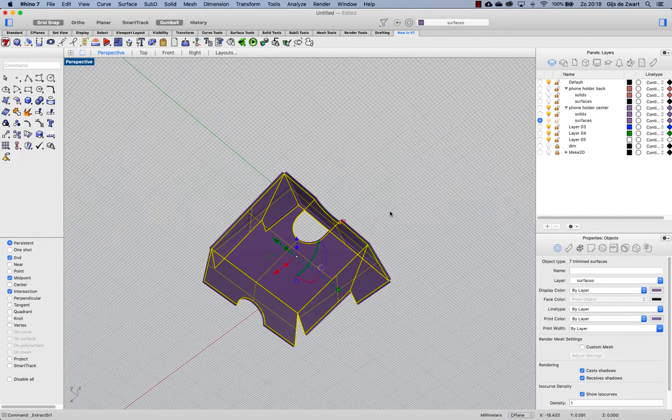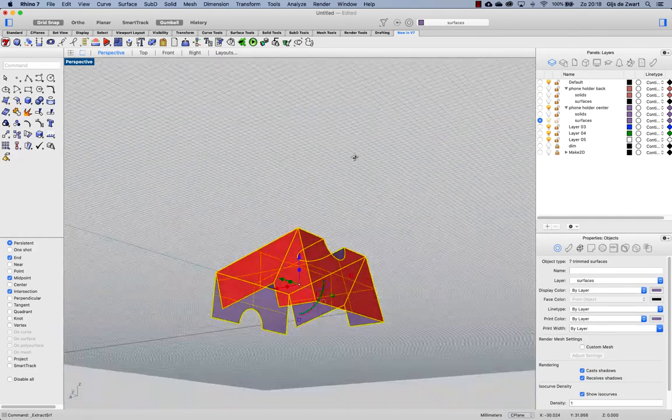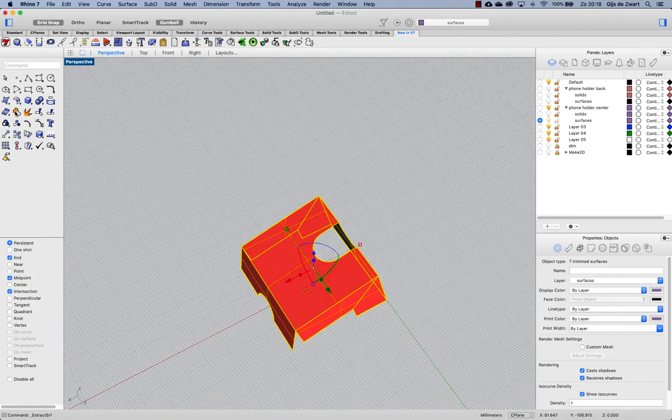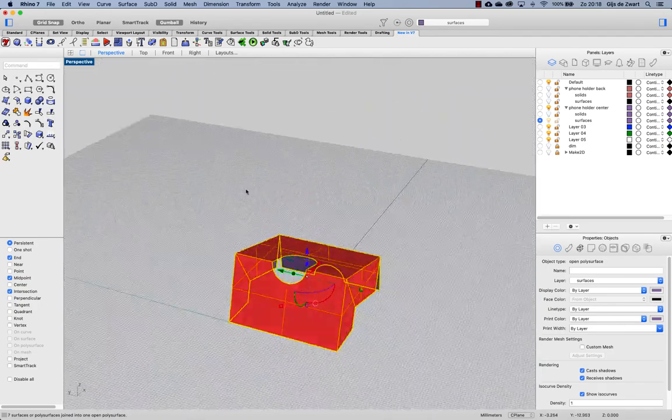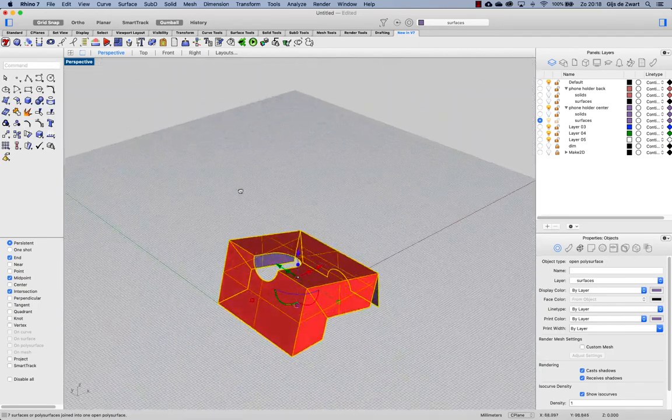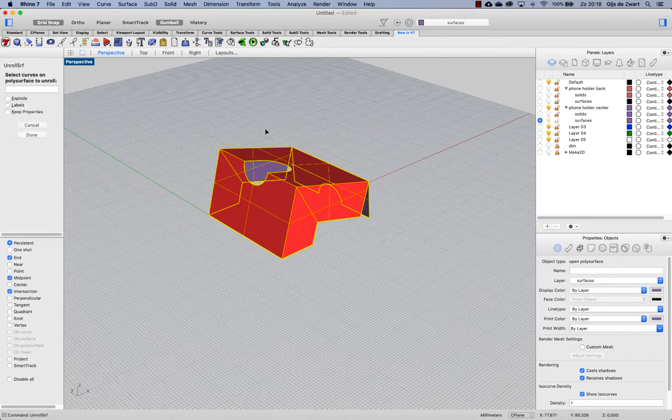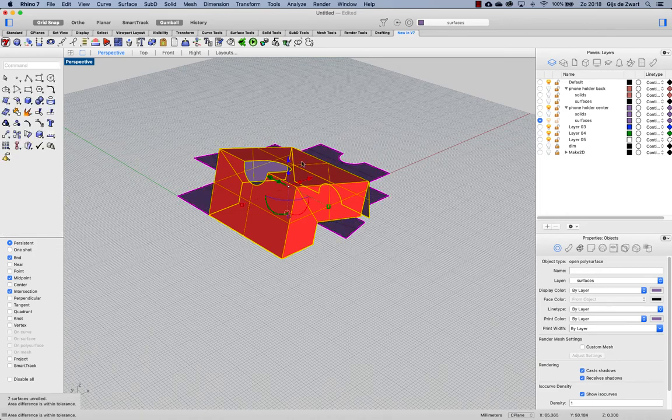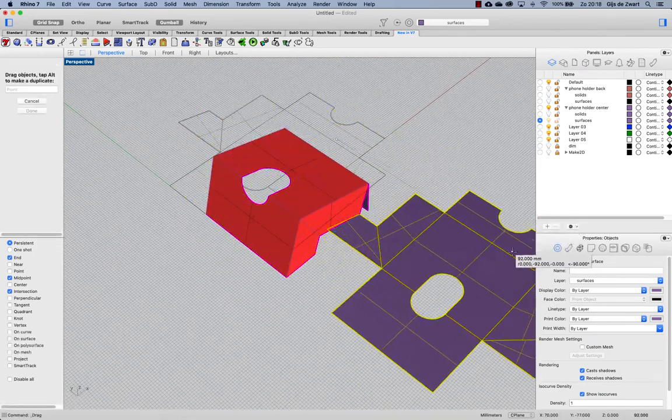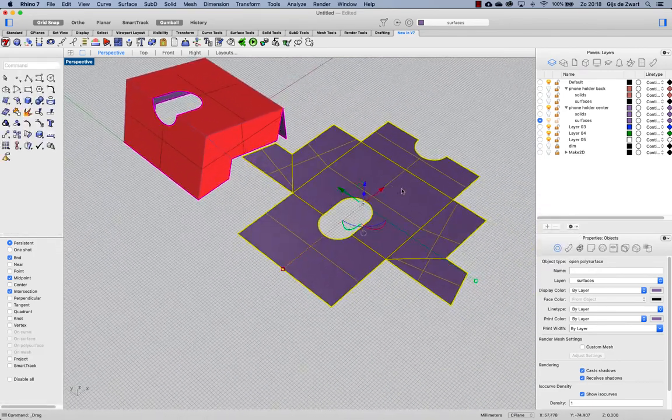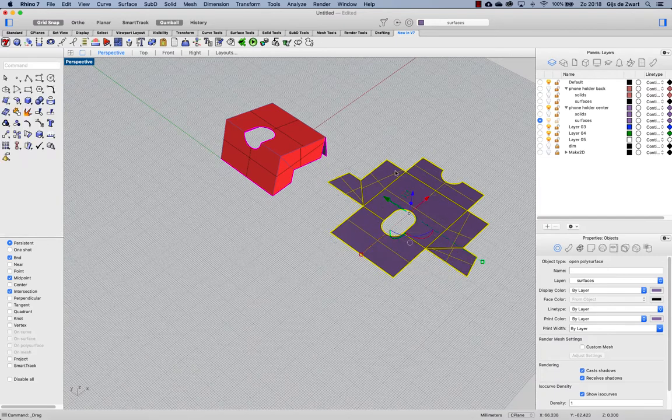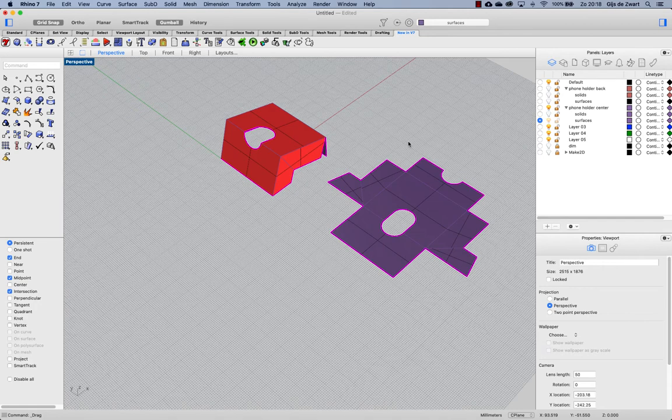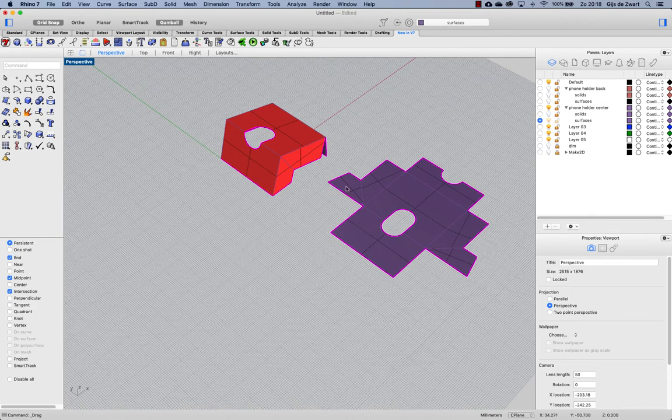Once that is done we can hide the solids layer, join this result and see what happens if we flatten this with unroll surf. And as you can see Rhino does a fair job but it's not completely correct because this part of the surface needs to be attached to that part, so this part here needs to be attached to this one.